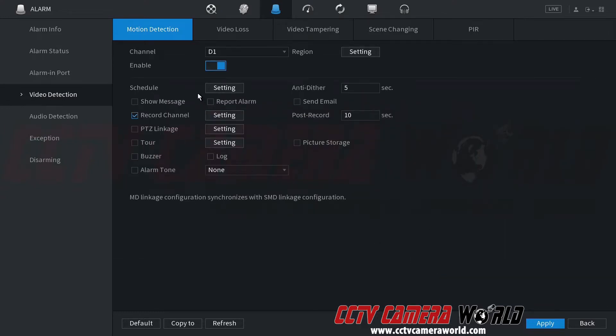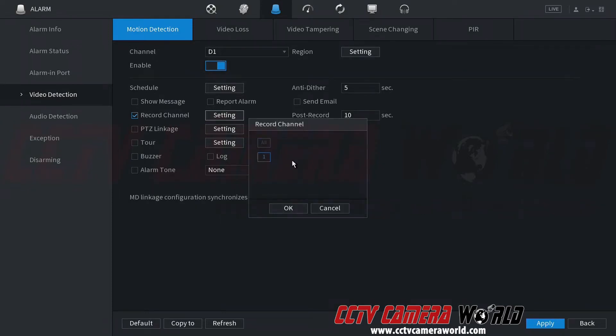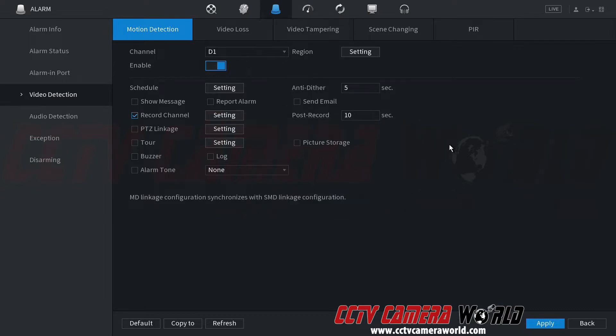Then you can tell it to do certain things like show the message on the HDMI output on the NVR like I'm logged into at the moment. You can tell it to record a channel. If you had multiple cameras, you can select other channels to record at the same time when motion is triggered on this channel.